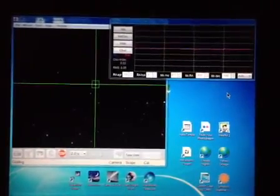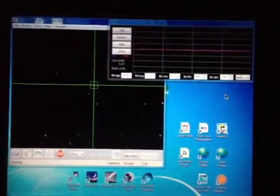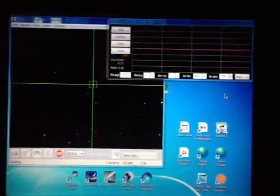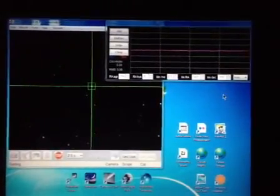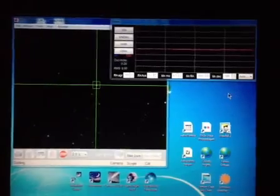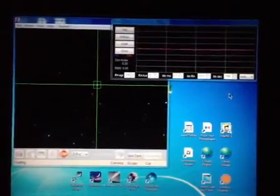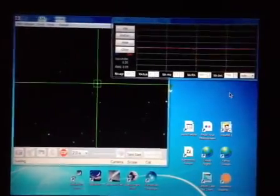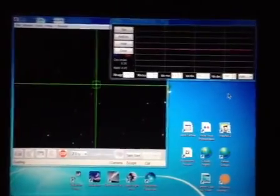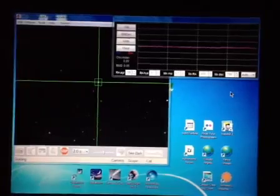Guiding with a Borg 50mm guide scope, 250mm focal length, with a Lodestar guide camera using two-second exposures. Notice no corrections have been done since the last one.